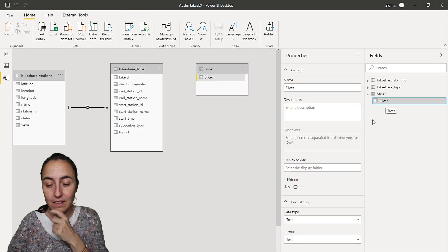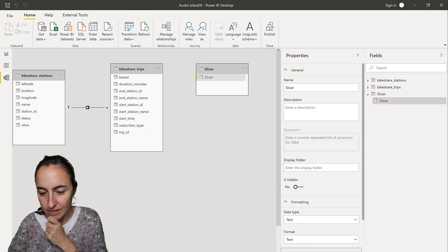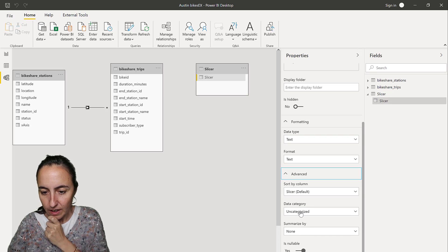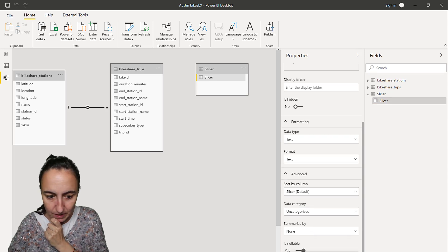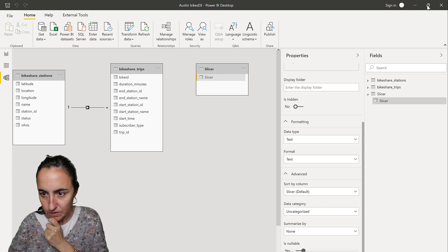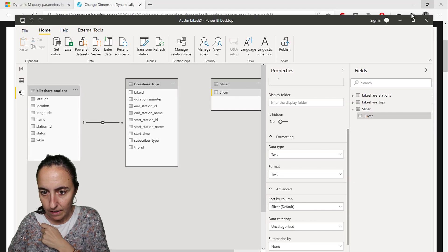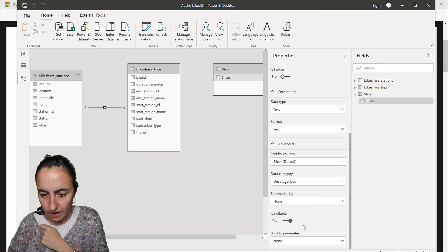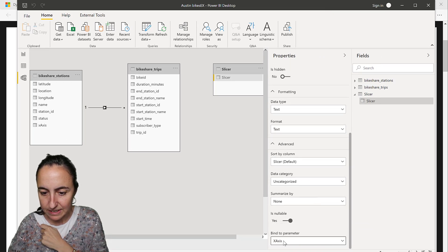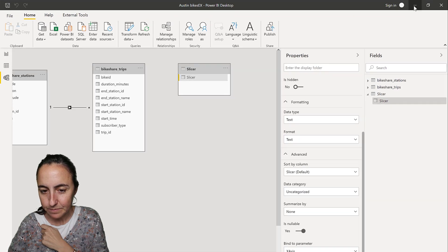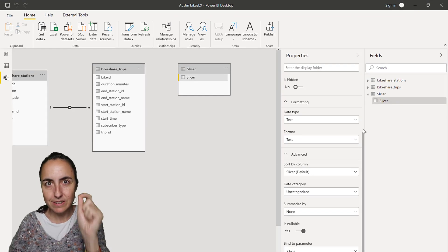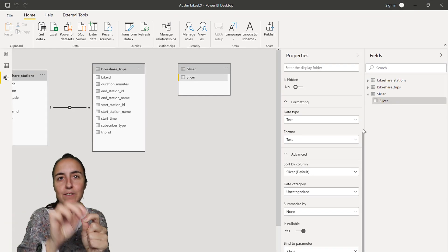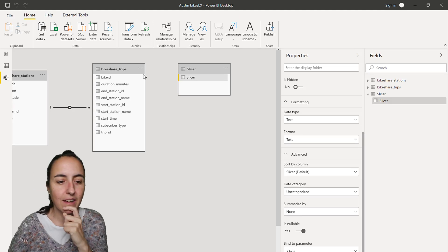Here's our slicer value. So in here, advanced, you have bind to parameter. I don't know, this is reading on the screen, I don't think it's green on the screen. There bind to parameter. So we're going to put x-axis in there. So now whatever is chosen in the slicer, that value is passed to the parameter.